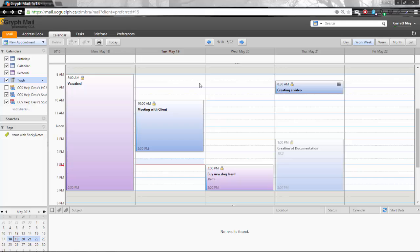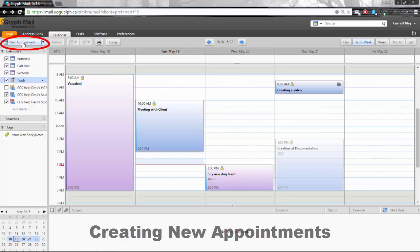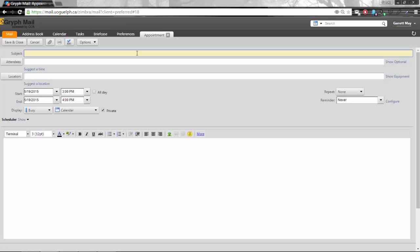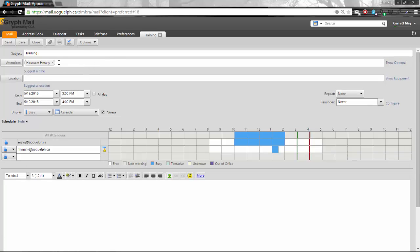Zimbra 8 has an amazing new calendar functionality and I'd like to show some of that to you. The first thing I'm going to show you is how to create a new appointment. Super easy to do. Up here on the left hand you'll be able to select new appointment and then it'll pop open a new window. The subject is appointment, we're going to call it training and I'm going to get trained by Hussam and he's a smart guy so he's going to train me.